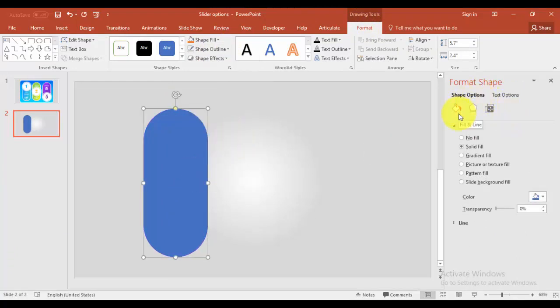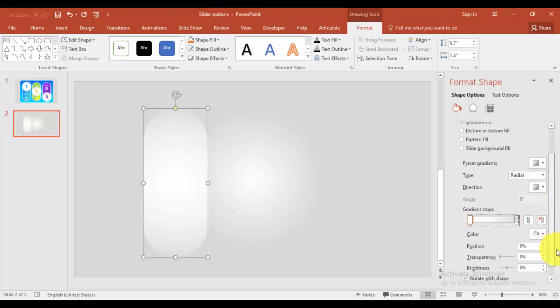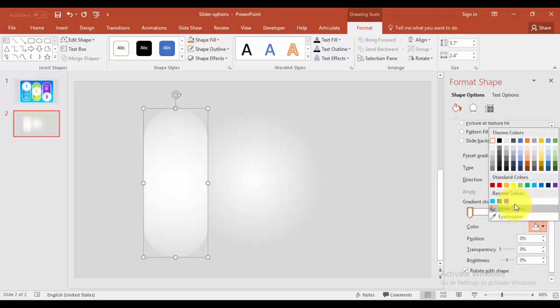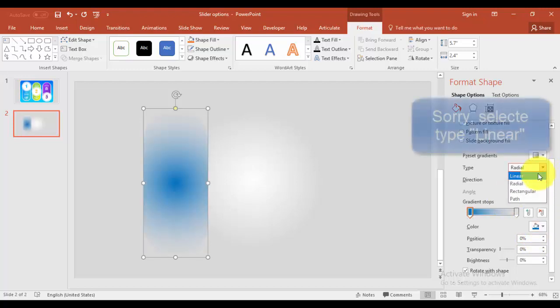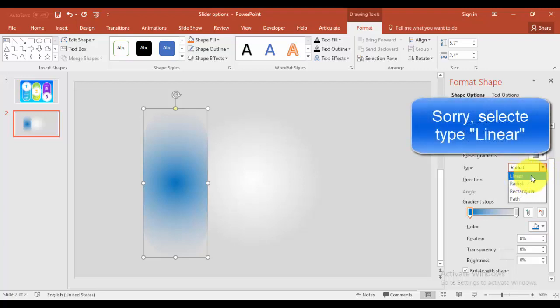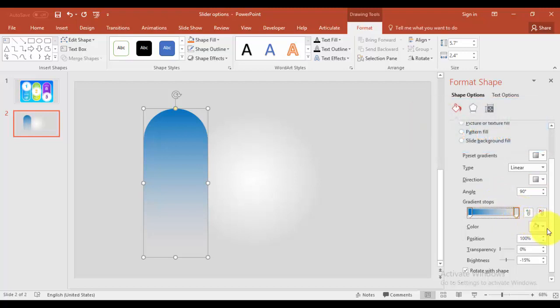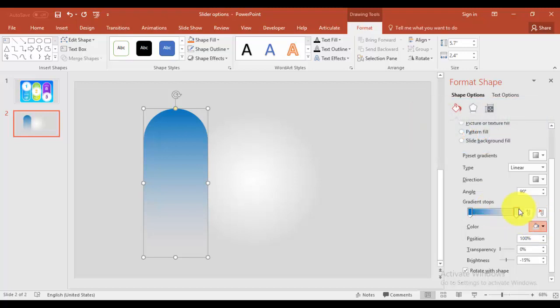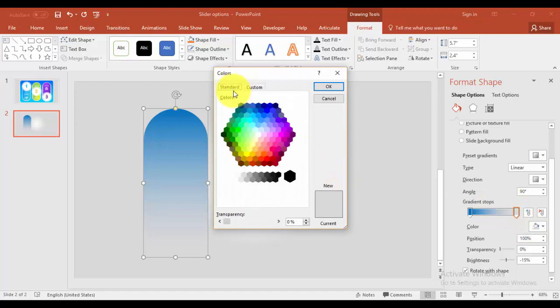In the format shape go to fill and select gradient fill. I'm going to give two gradient stops. The first stop I'm going to give the color say a blue and then going to change the type to radial. Then selecting the second stop, give more colors, go to more colors. You can select any light color.